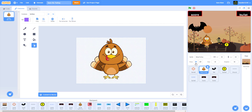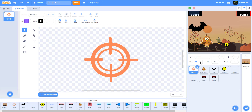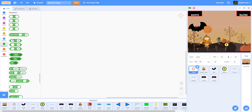Let's start with the target sprite. Rename it 'target'. To draw it, I drew a circle, then a thinner circle inside it, then four lines crossing through to make it look like a crosshair target. You can draw it any way you like.